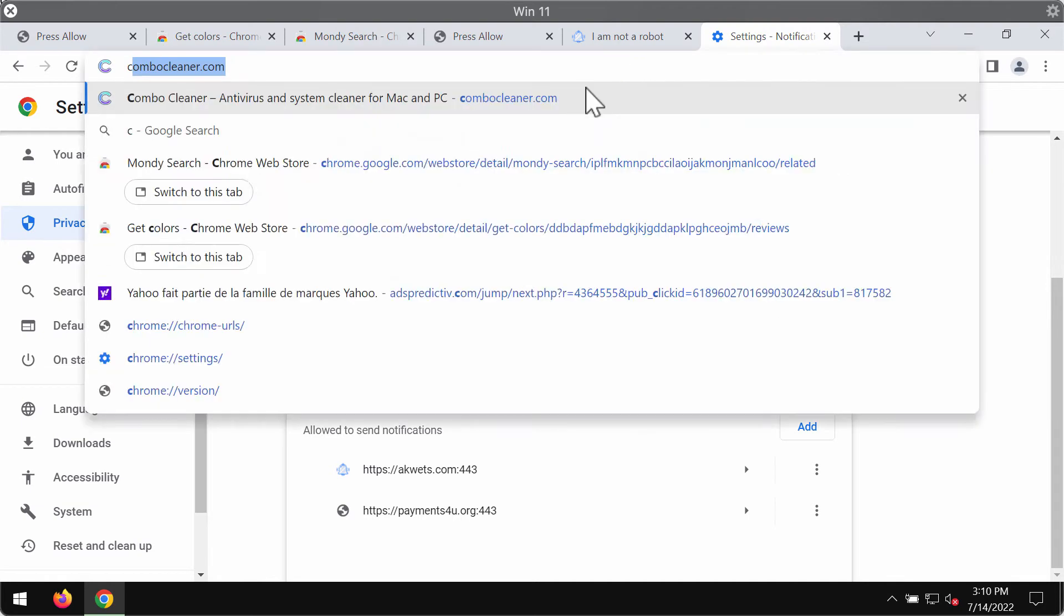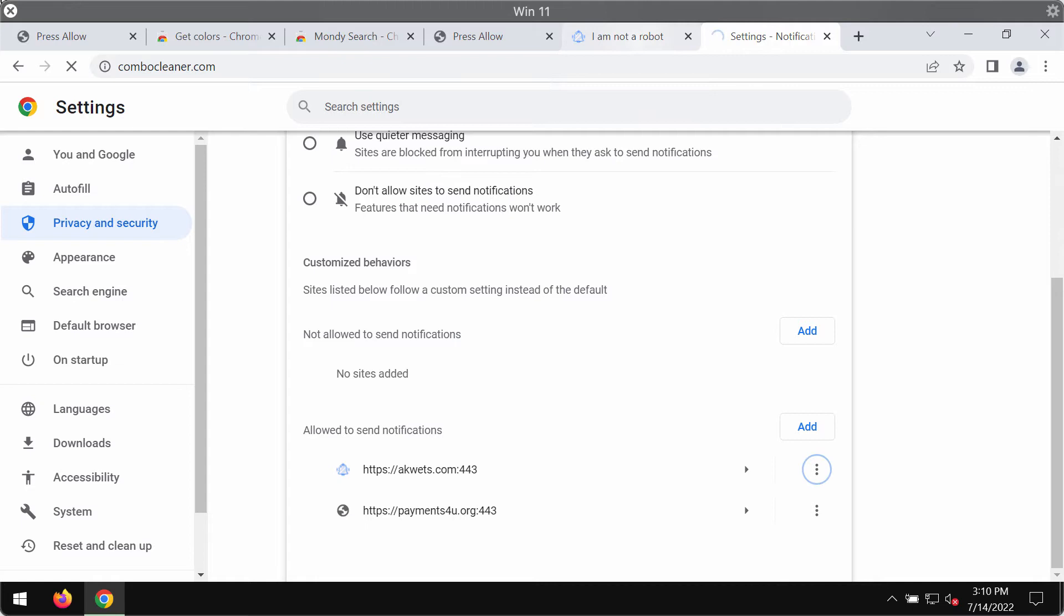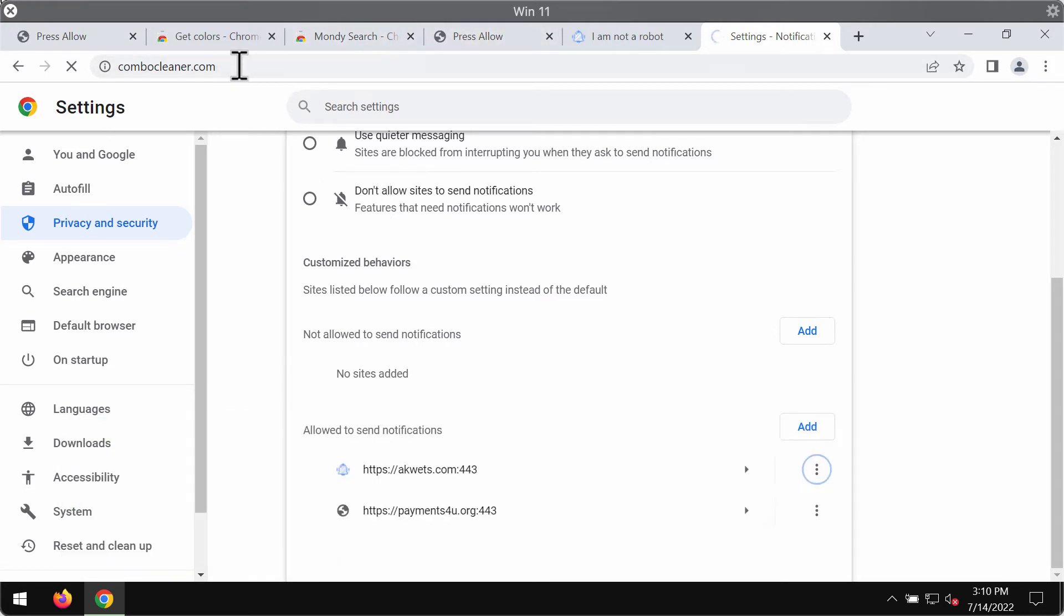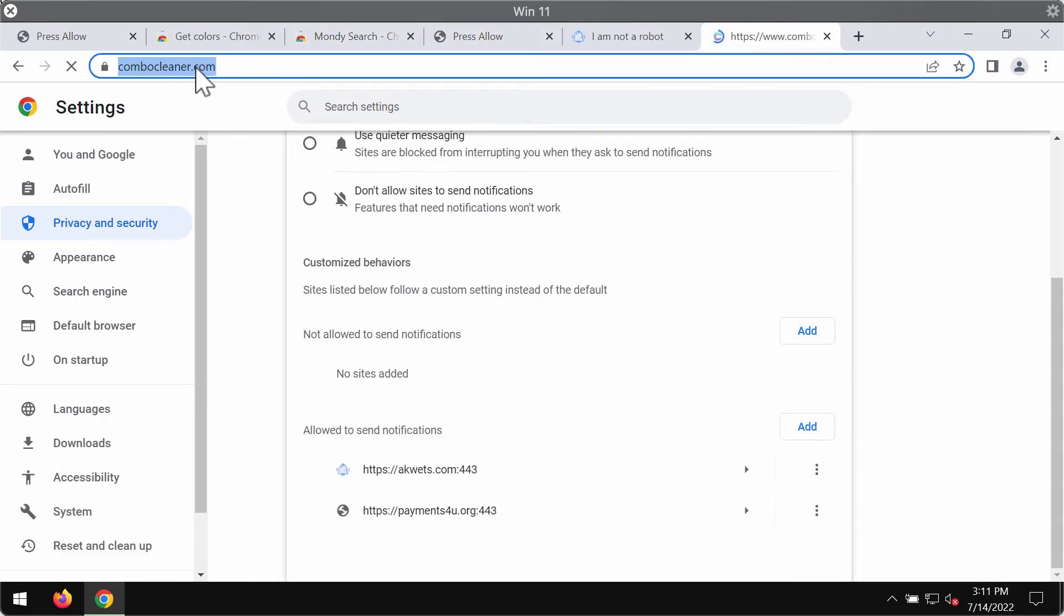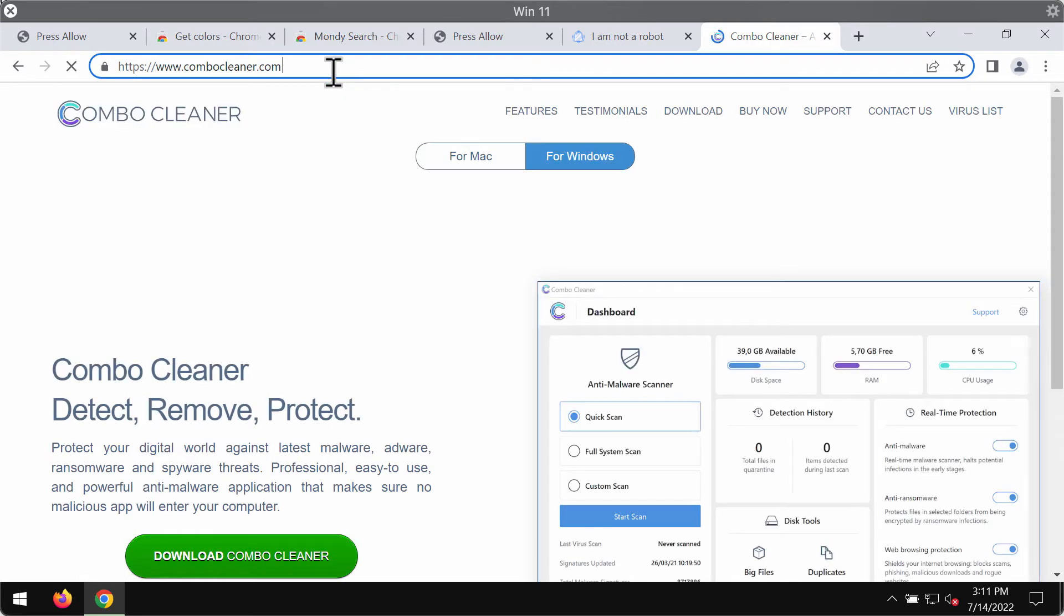To make sure that your system is free of other threats I do recommend that you scan your computer with the help of Combo Cleaner Antivirus. The best solution to get it is on the website ComboCleaner.com which is the official page.